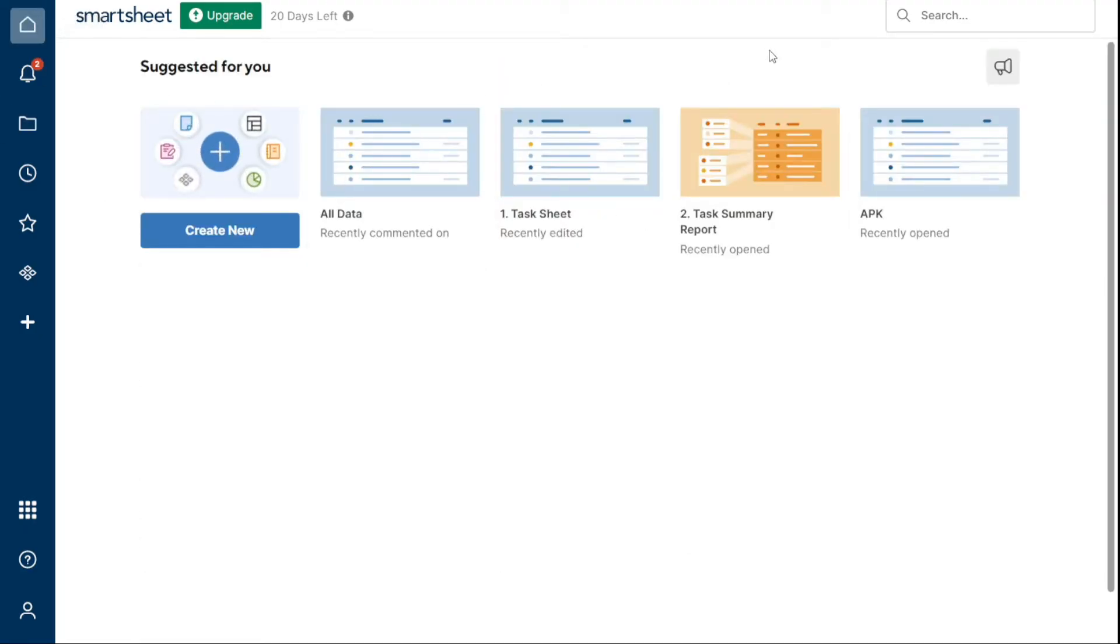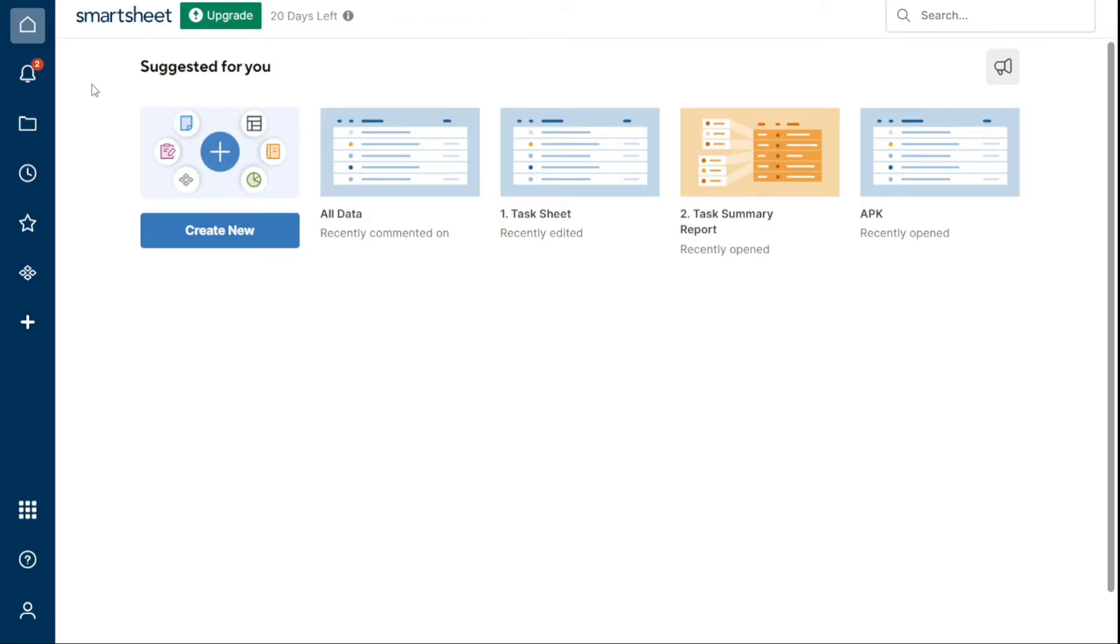First, I'll show you what you can actually find in Smartsheet, and then I'll show you how we can use Smartsheet. So once you're signed in, you can access and organize your work from the left navigation bar.